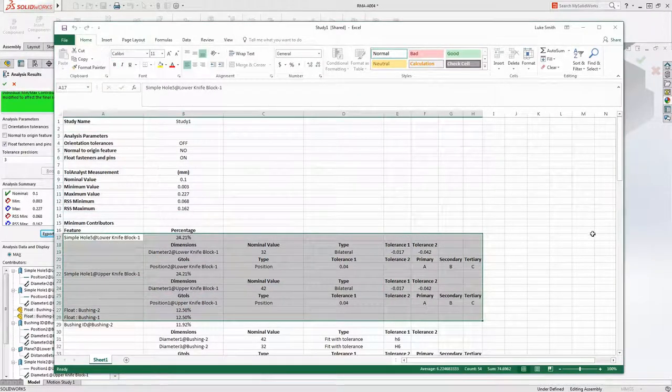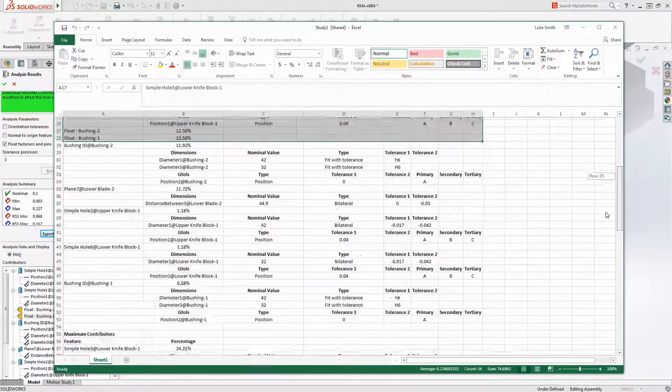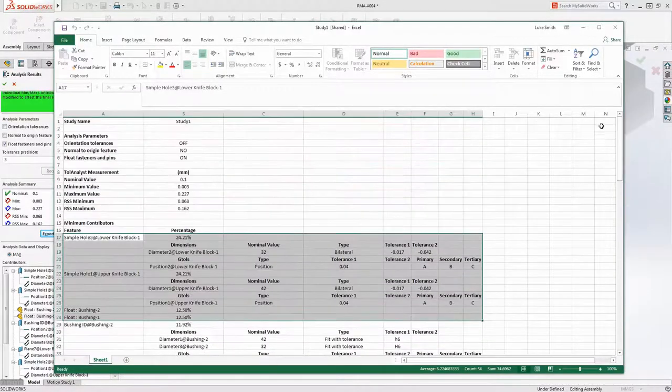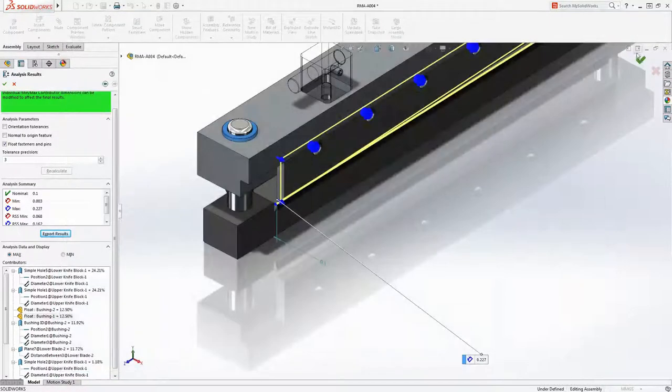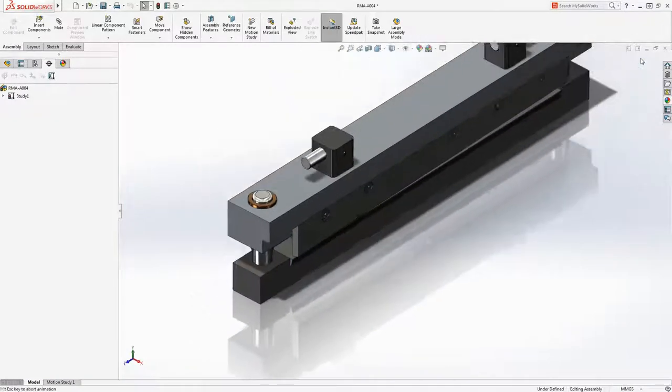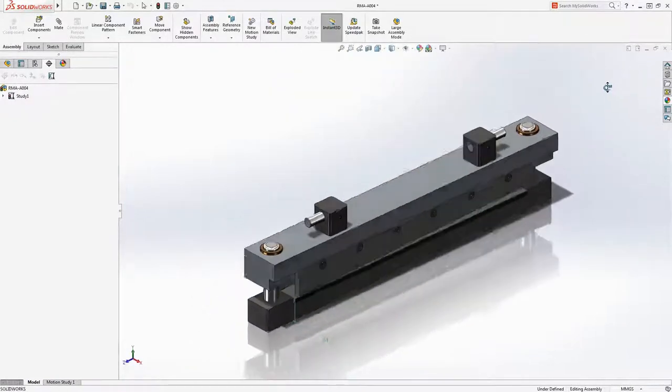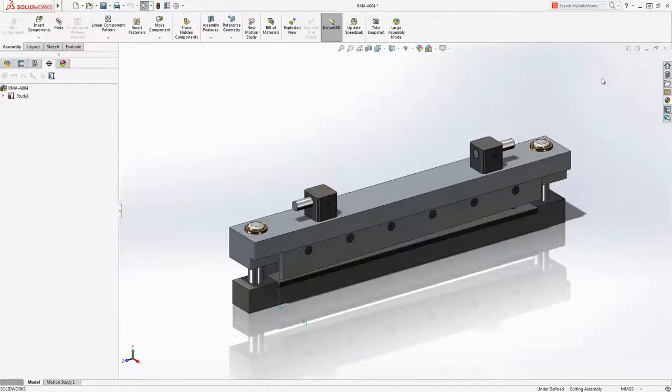Tolerance stack-up analysis is vital for validating mechanical fit and function and ensuring proper manufacturing and assembly processes are chosen. With Toll Analyst, these tasks can be completed directly on your models inside of SolidWorks, reducing errors and eliminating the need for time-consuming hand calculations or spreadsheets.